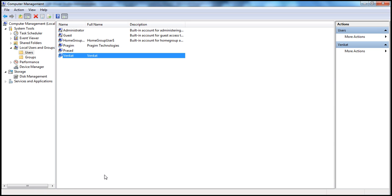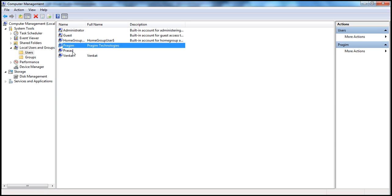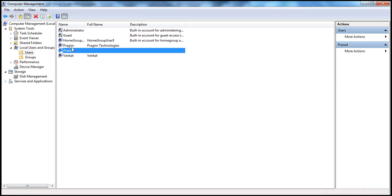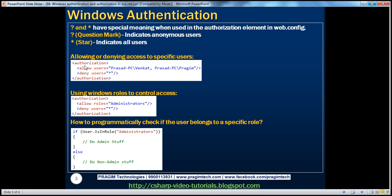Let's say I want to allow only Prasad and Prajeem access to the web application and deny access to Venkat. Using the allow users element, we allow access only to Venkat and Prajeem, and we deny access to everybody else using the asterisk symbol. Let's see how to do that.